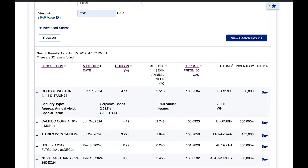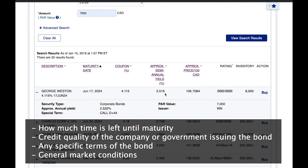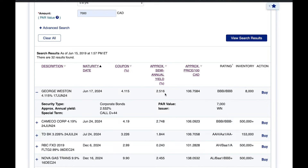Beside the coupon rate we have the approximate semi-annual yield of 2.516%, which many finance students know as the yield to maturity. It means you'd receive an estimated 2.516% return every six months, assuming you buy today and hold to maturity. However, this is only an estimated yield — it factors in time to maturity, credit quality, bond-specific terms, and general market conditions. Most of these factors require assumptions, so I won't rely too heavily on this percentage.